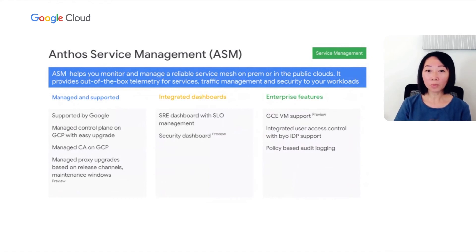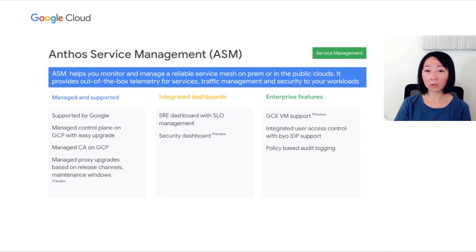Both the SRE dashboard with service level objectives and the security insights dashboard are available to give you deep visibility into your application services. With the application security insight dashboard, you will have a 360-degree view of workload security, including a summary of security configuration with a workload drill-down view to troubleshoot security issues. In addition, you can now add Google Compute Engine VMs in managed instance groups to a service mesh, and you'll get the same observability, telemetry, and security capabilities as you would from running services on Anthos GKE clusters in the mesh.